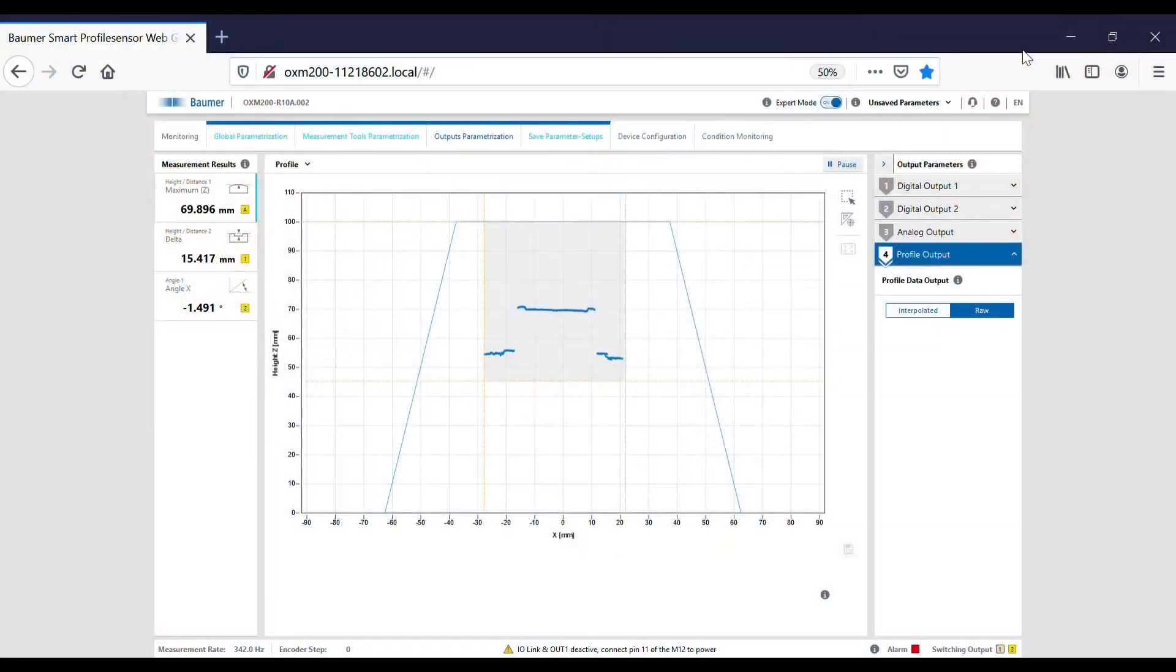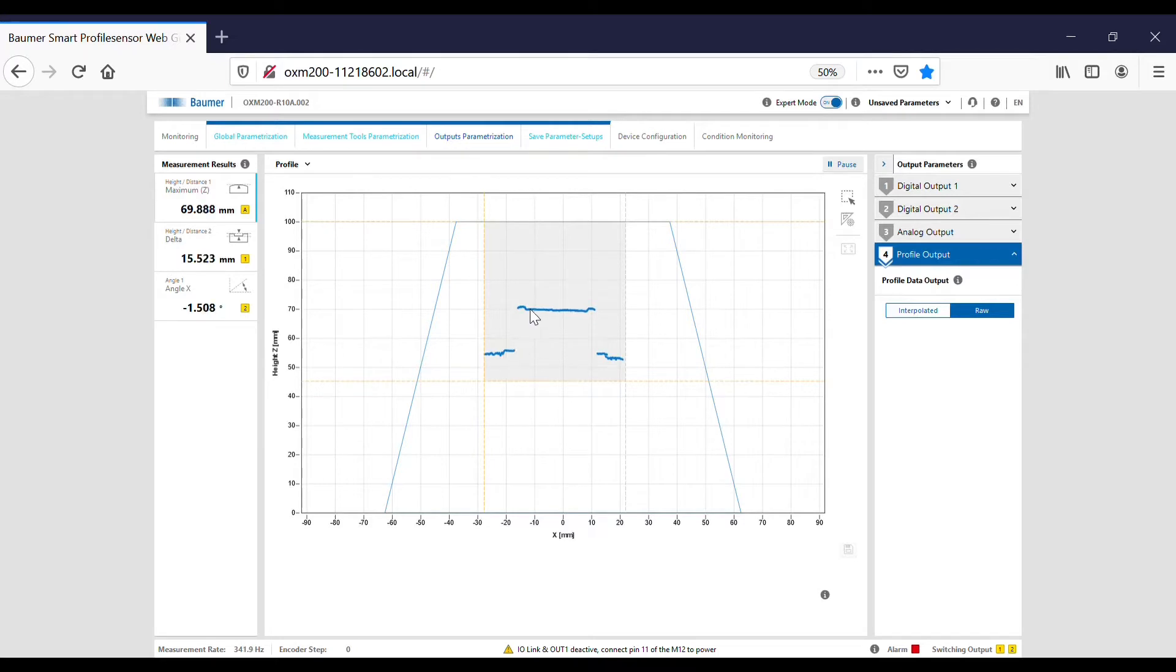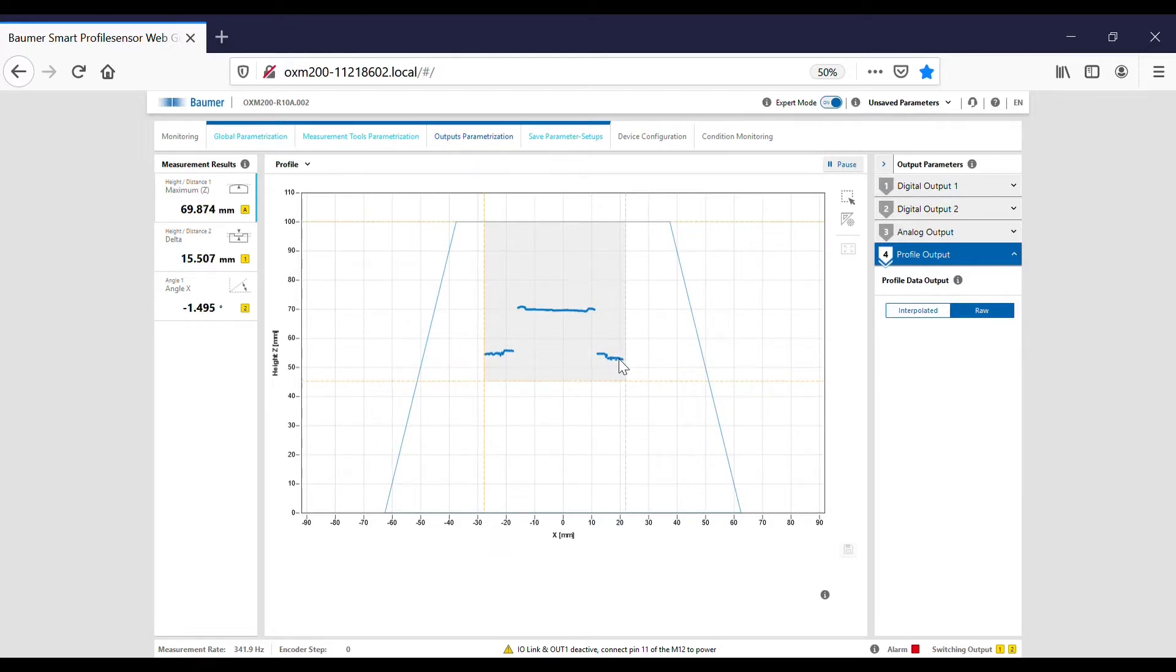I've dialed into the web server for the laser profile sensor and you can see the profile that I get. That's the top of the cap there and these are the edges of the cap either side.